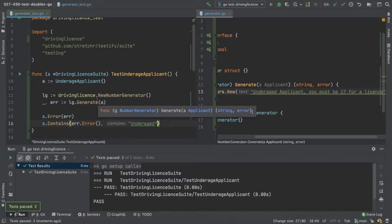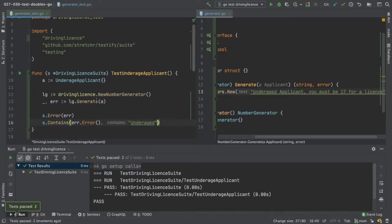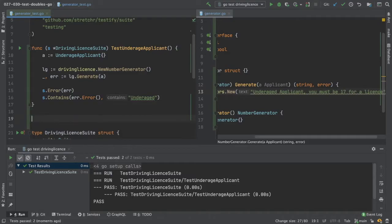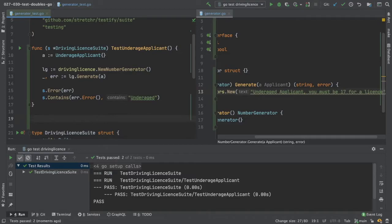And we can now move on to our next test. As I said previously, the second thing we want to look at testing today is that not only can underage applicants not apply for a license number, but also people that already hold a license can't apply for a second license.